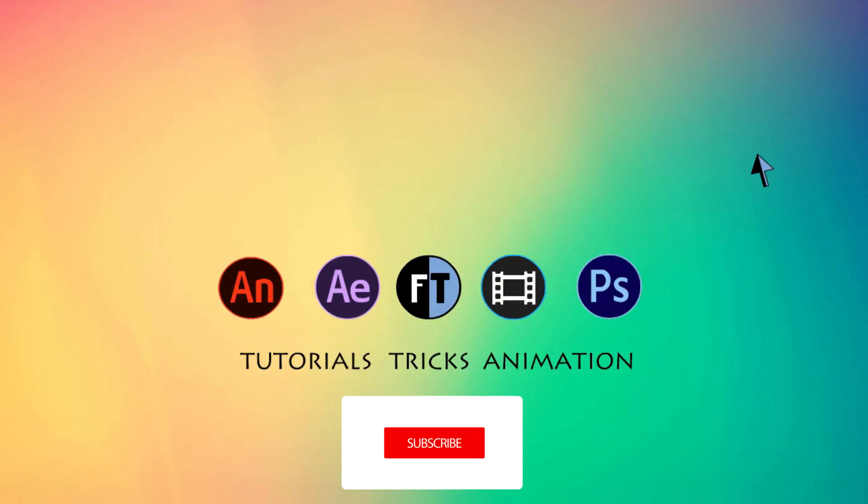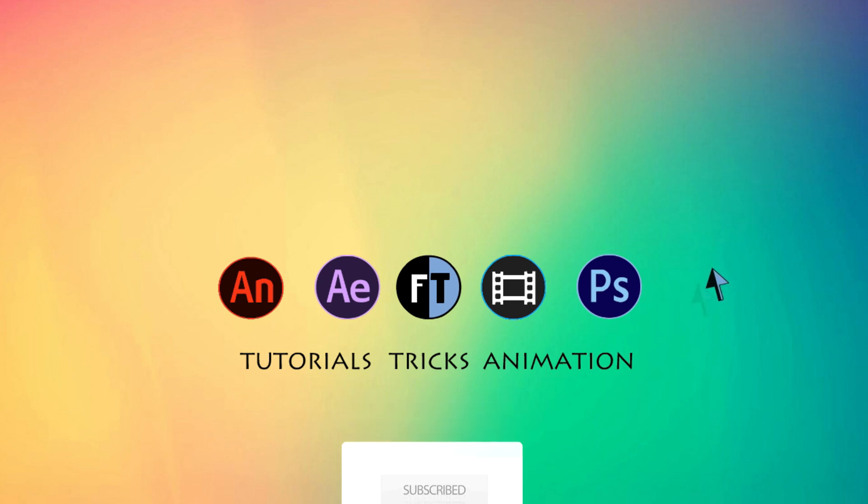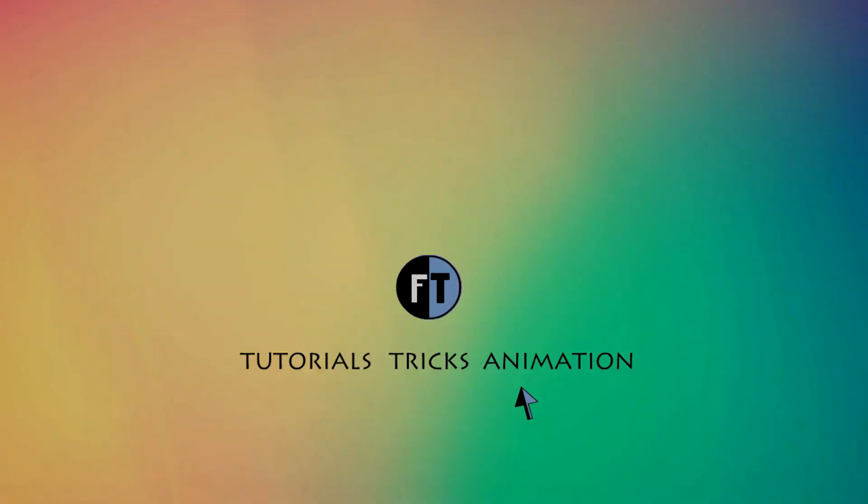Hey welcome to another Sony Vegas tutorial. Let's see what we are going to create today.